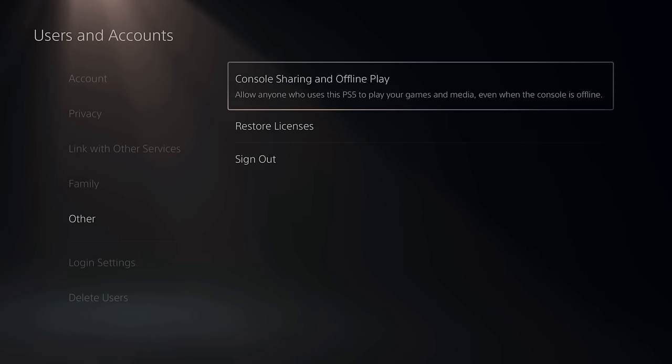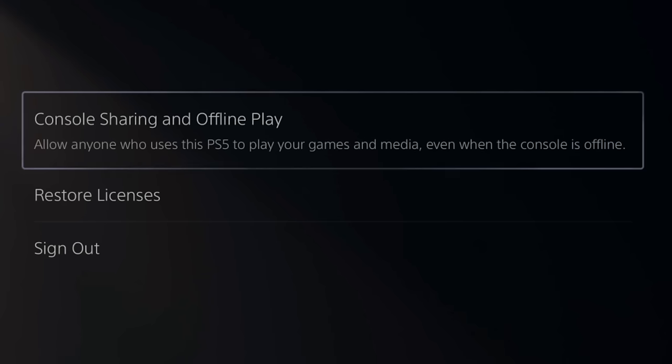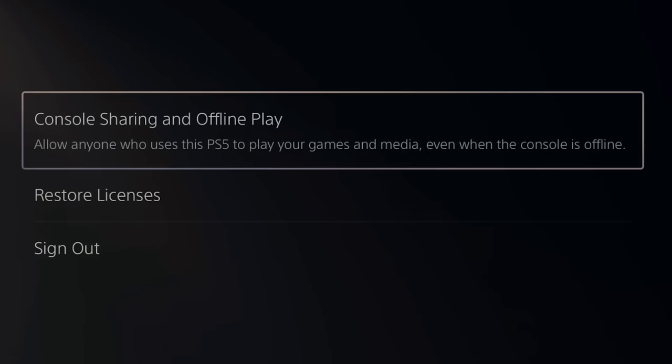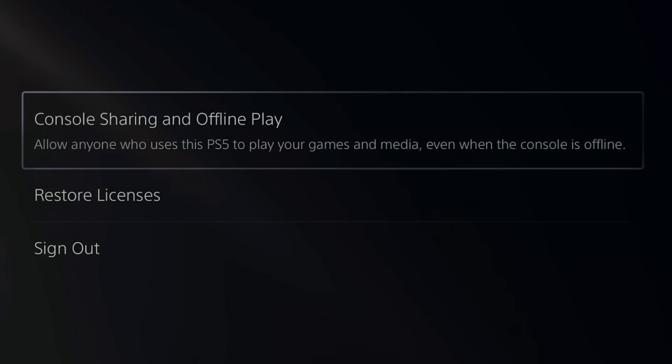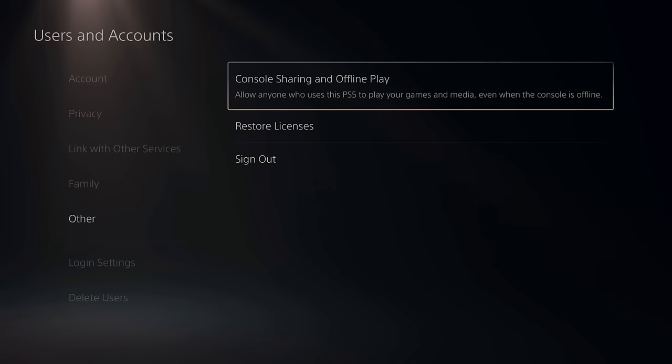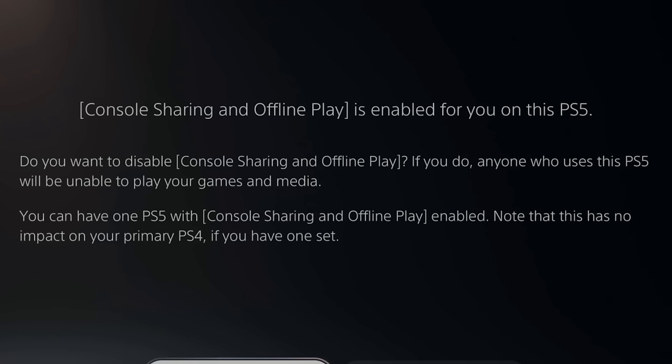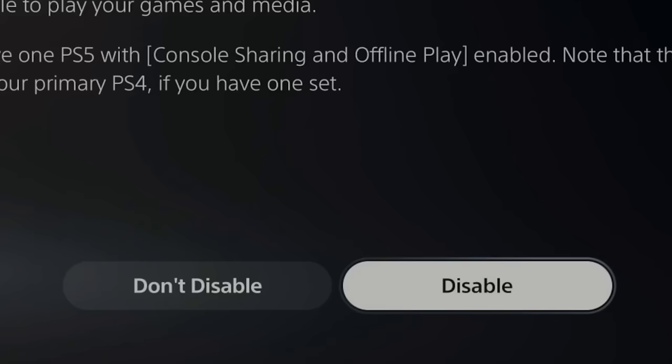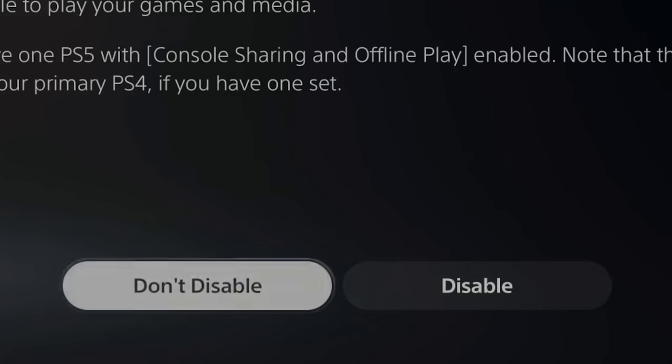The other thing you can try is going to Console Sharing and Offline Play. Allow anyone who uses this PlayStation 5 to play your games and media even when the console is offline. So let's select this. Now go to this.